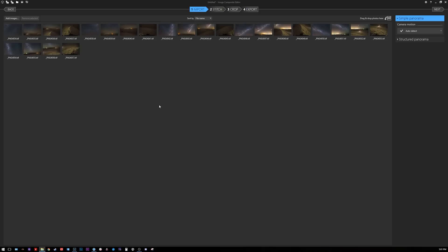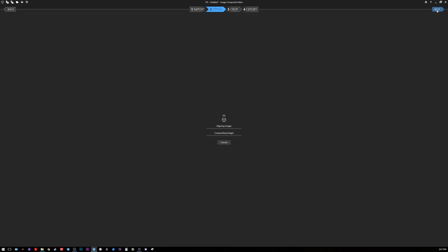Once you've imported everything into Microsoft ICE, it's as simple as importing it and pressing next and letting it start the stitching process. Now depending on how many photos your panorama has, it can take quite some time. So I'm just going to leave it here and I'll come back once it's done.